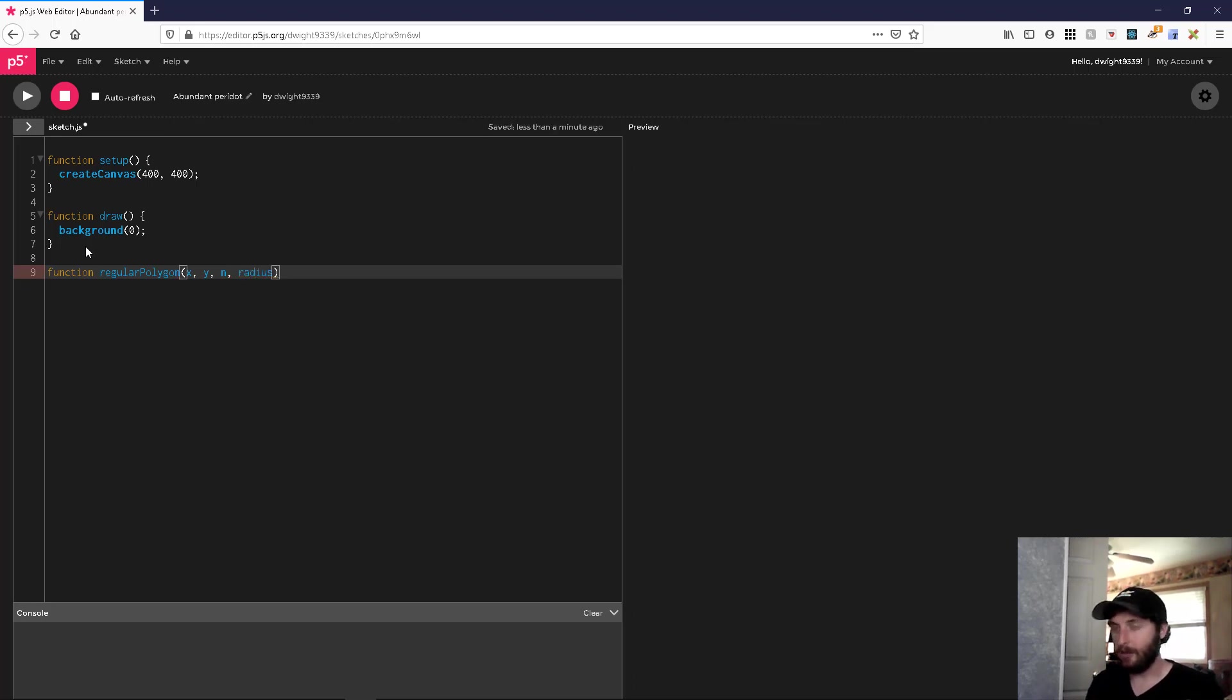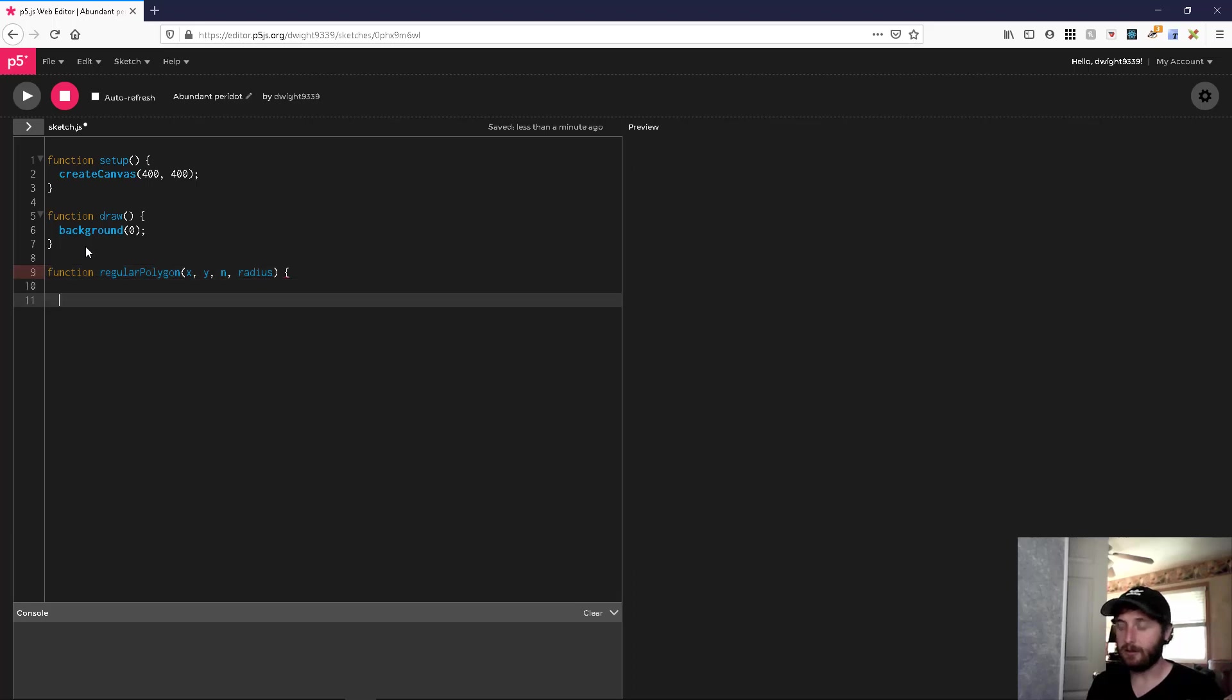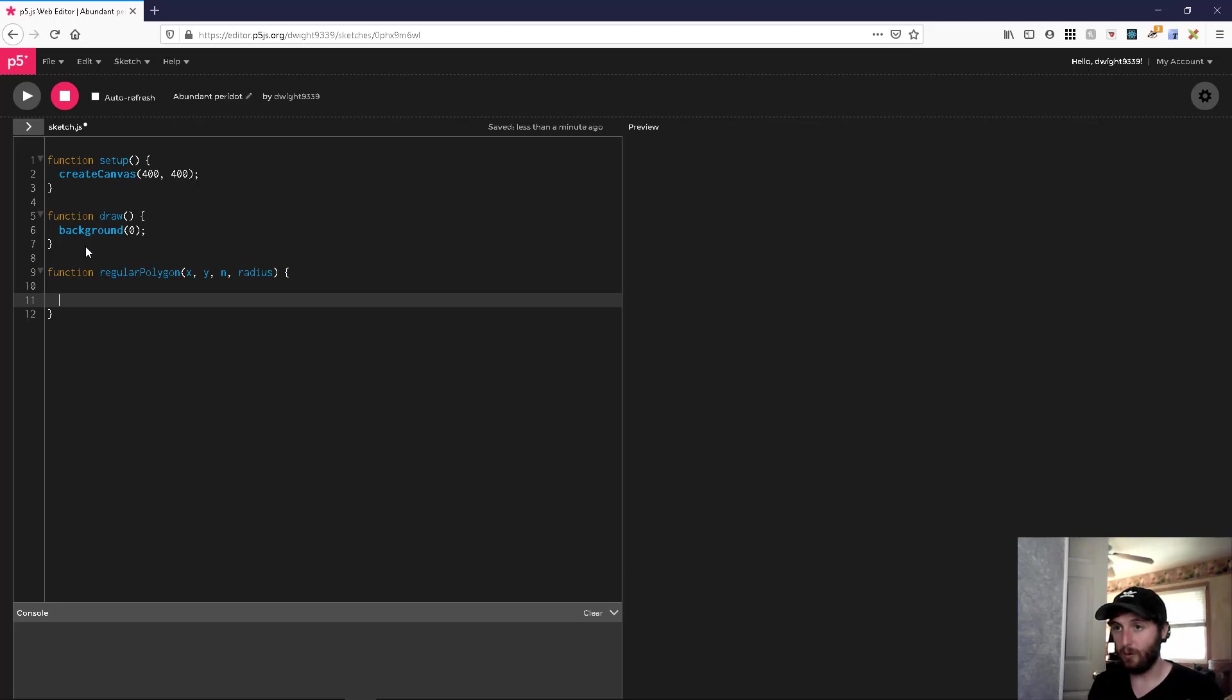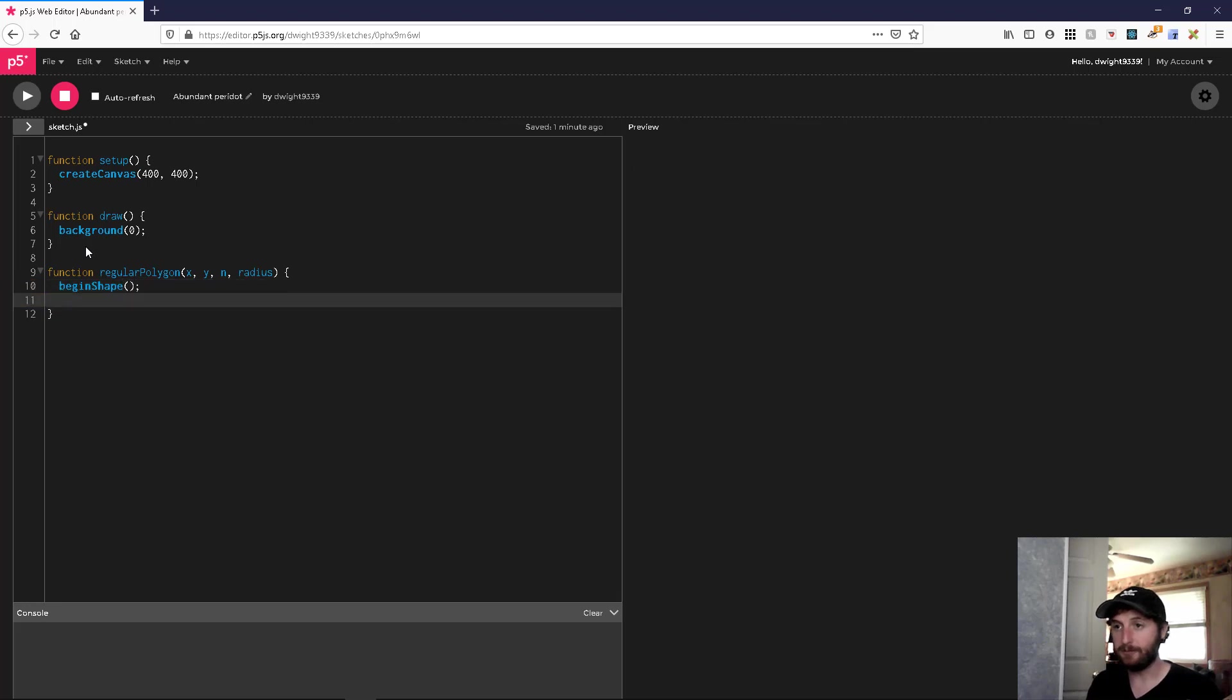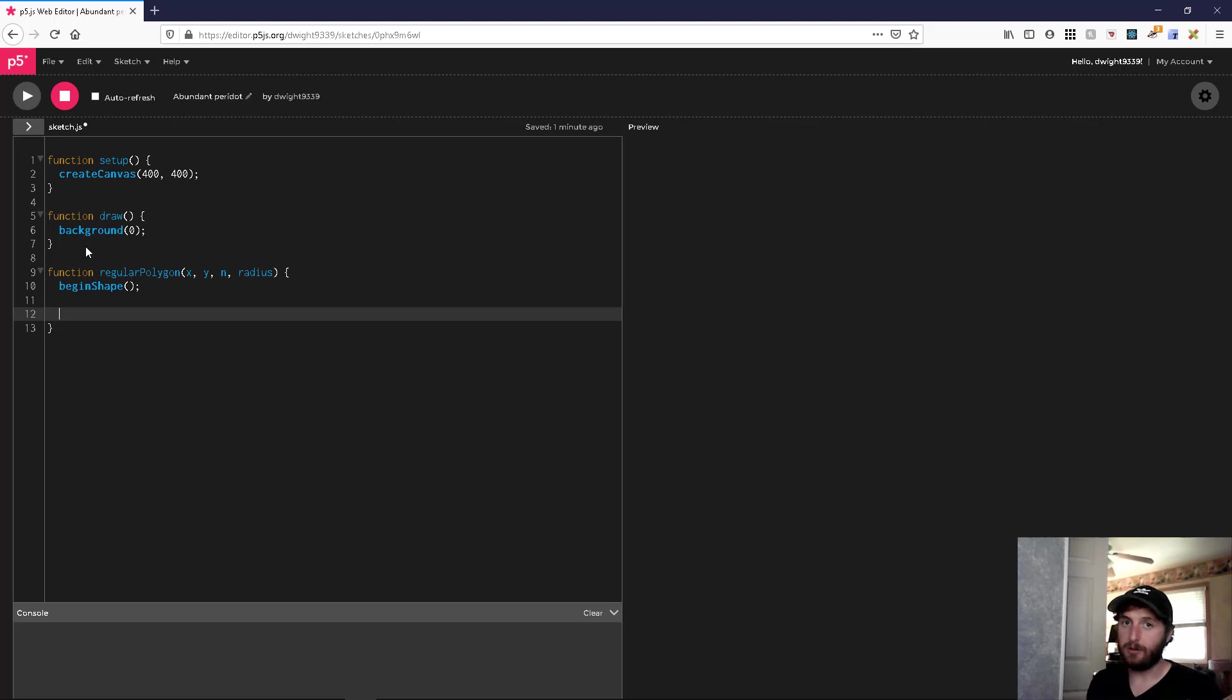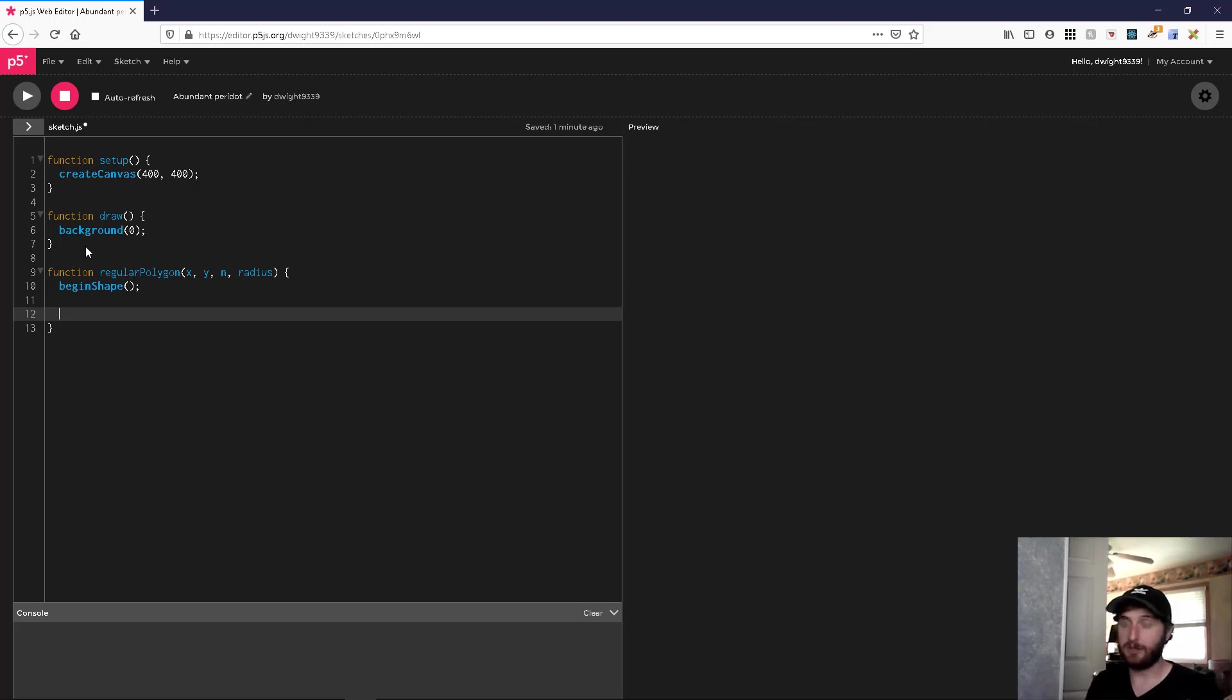With that I think we have enough to get started. So when you are making a shape in p5, you need to use the begin shape function. When you begin a shape, you just declare a number of vertices that are going to lie in this shape. As I've said before, we're going to need n vertices.